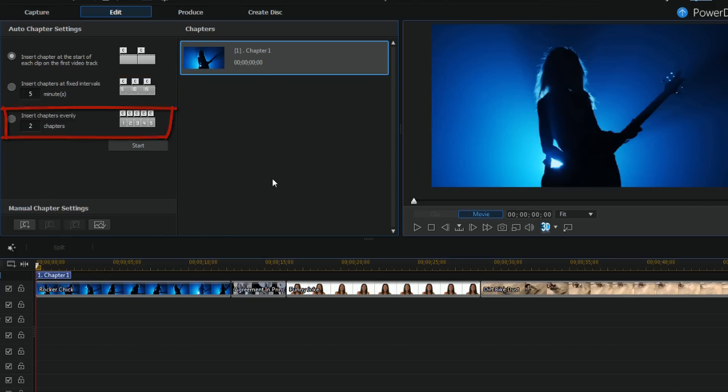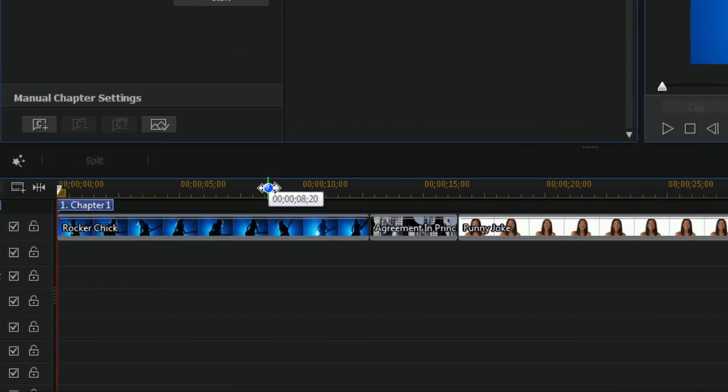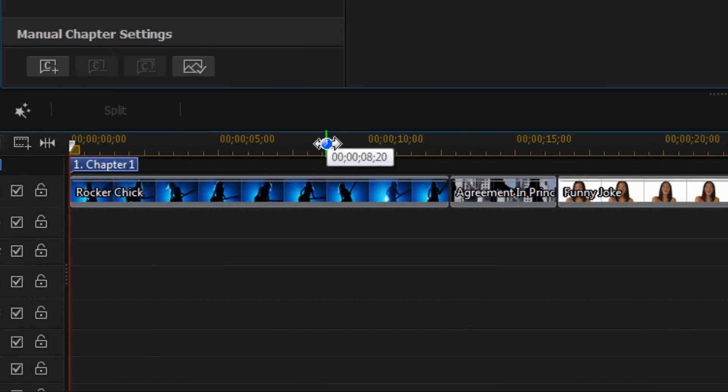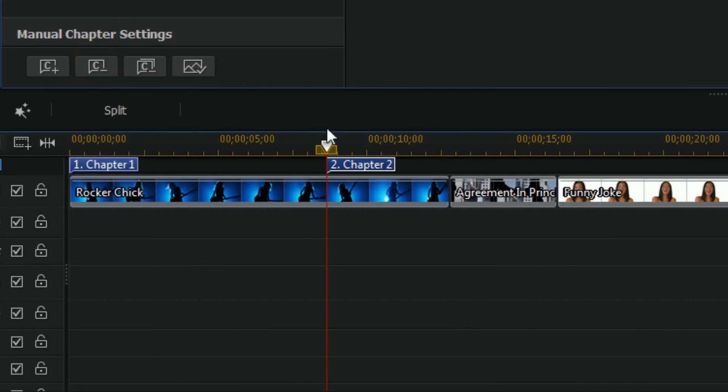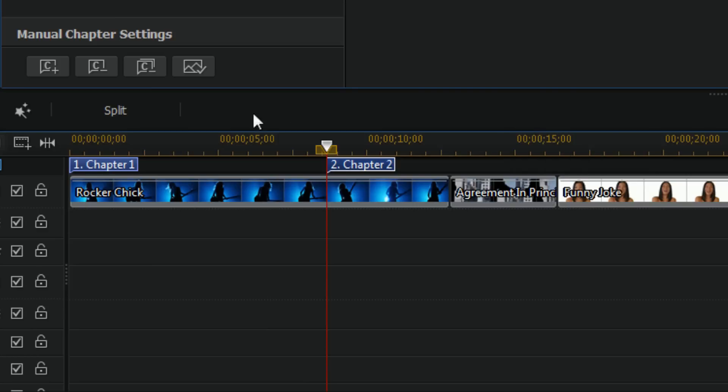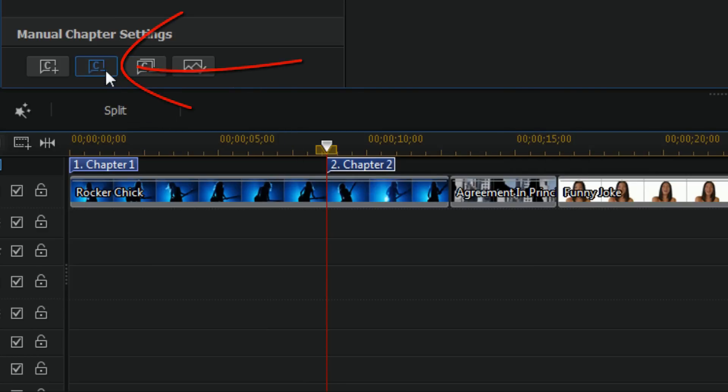Or I can manually add chapters by simply placing my playhead where I'd like, clicking on the add a chapter button. And then I can remove the chapters, I can delete all the chapters, can do a lot of different things here.